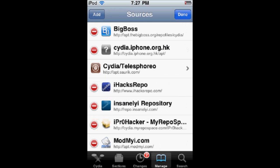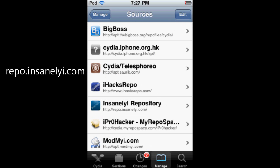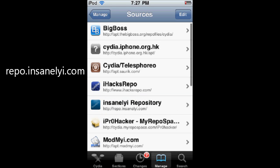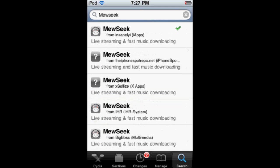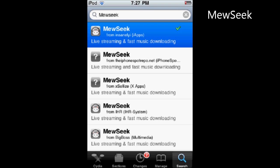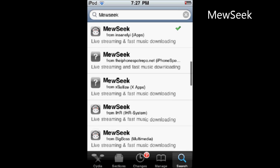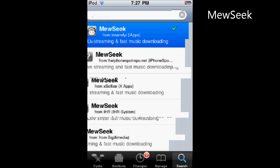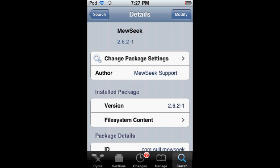Edit and add the source: repo.insanelyi.com. Then search for music. You'll see the first one—make sure it's the Insanely I one. Insanely I is definitely the best source out there when it comes to being reliable.